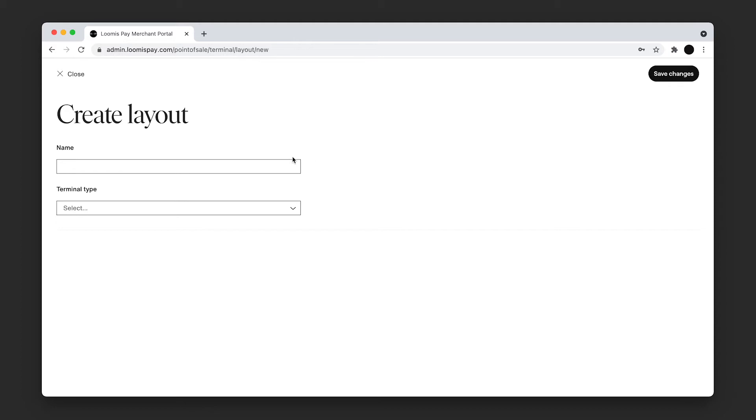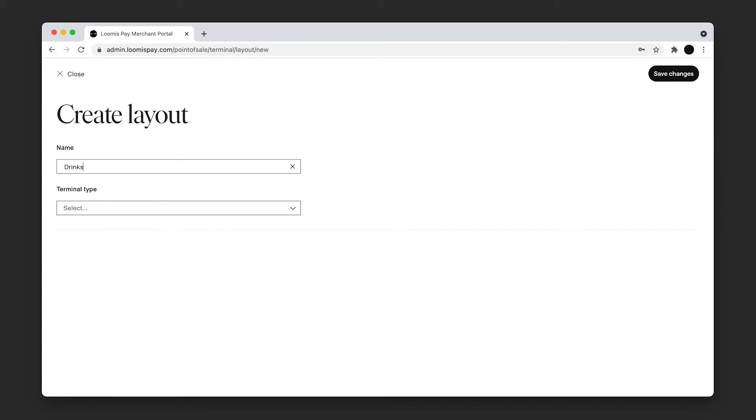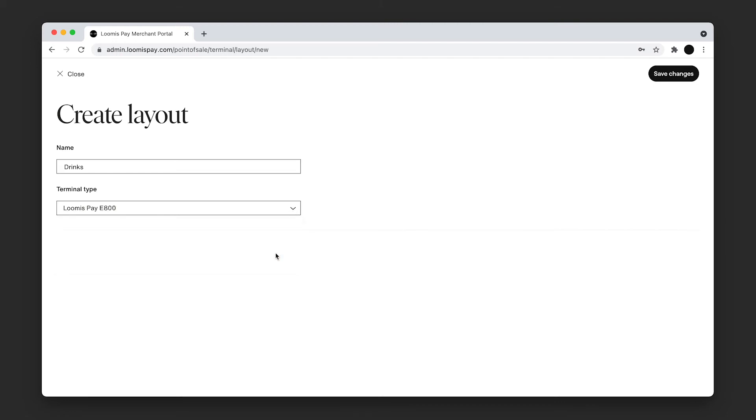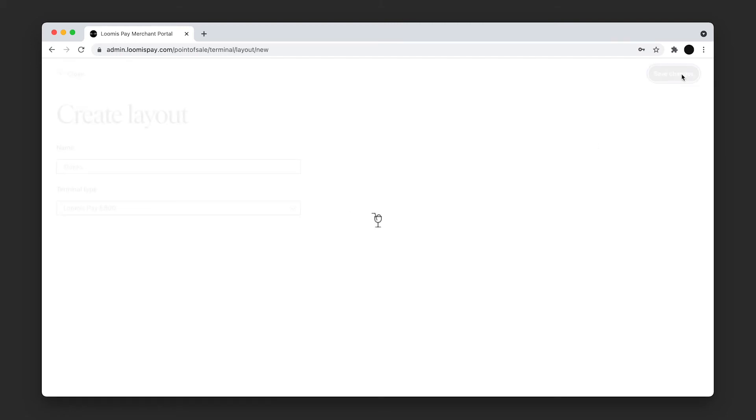In this example, we create a drinks layout. In the Terminal Type drop-down, select which point-of-sale to send this layout to, then click Save Changes.